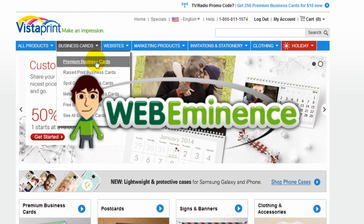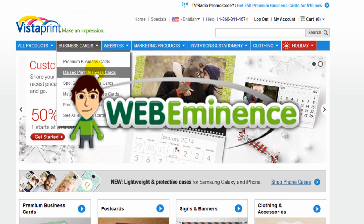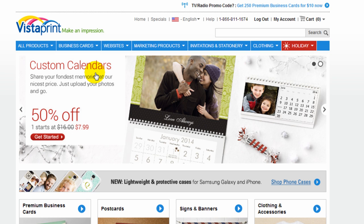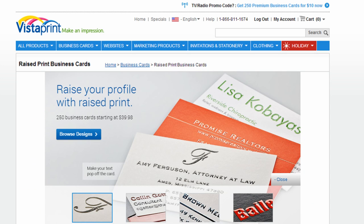Hey, this is Ryan with WebEminence.com. Thanks for checking out this video. I'm going to do a review on Vistaprint's website builder.